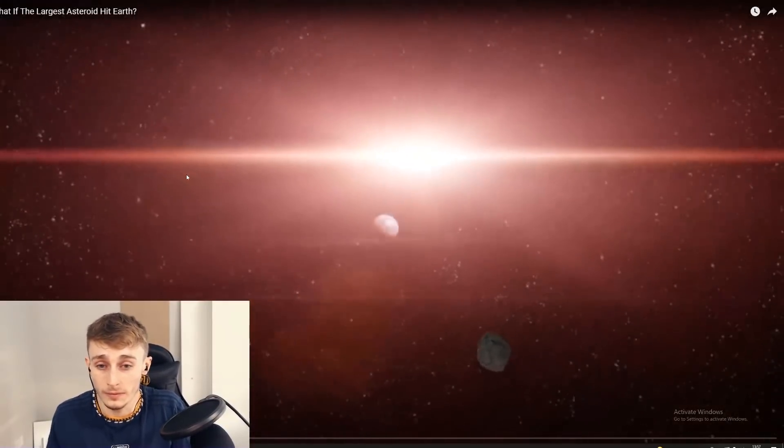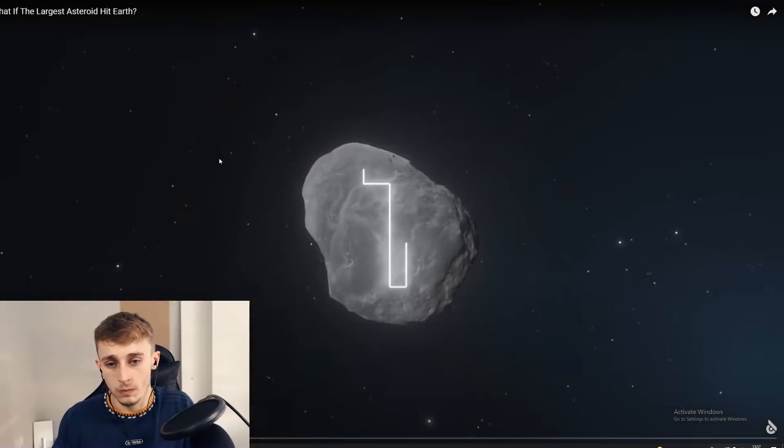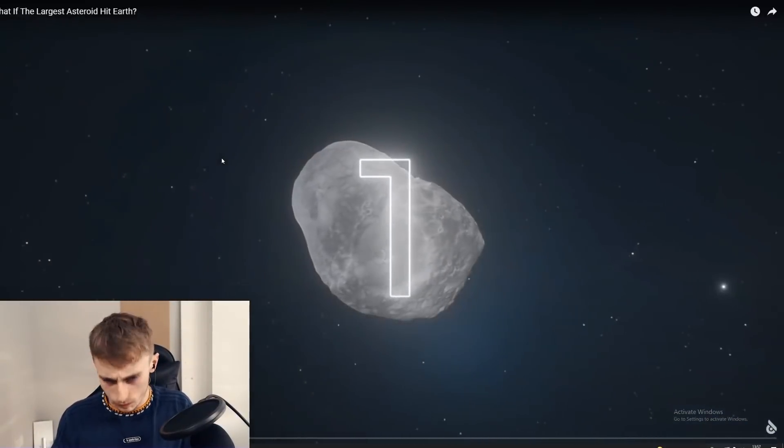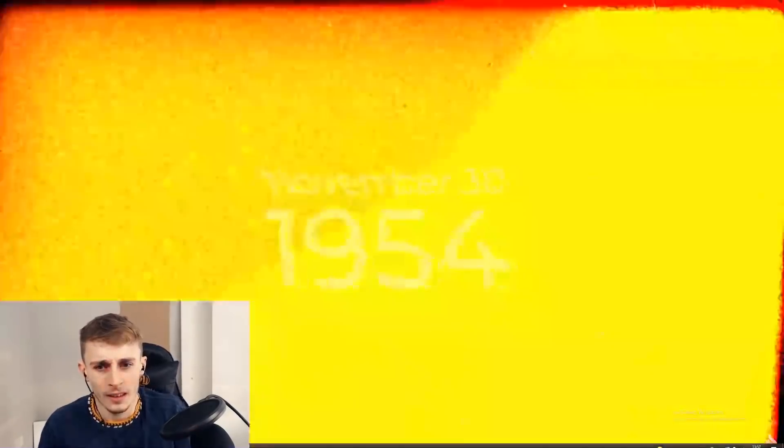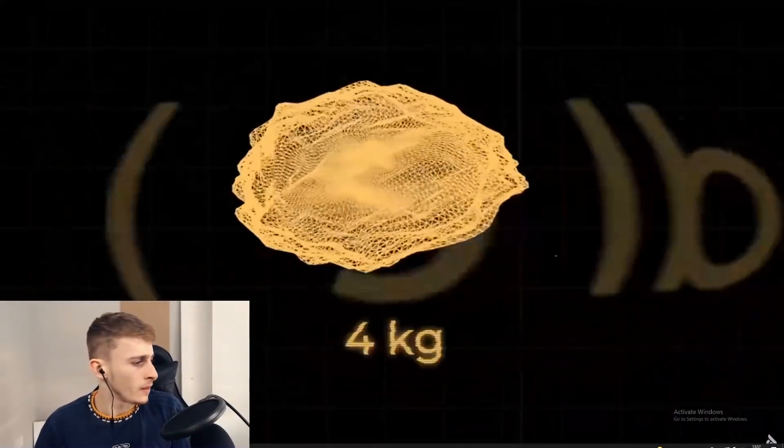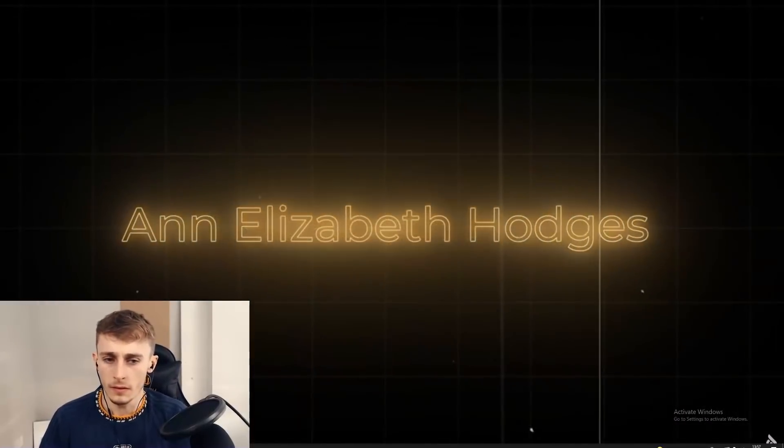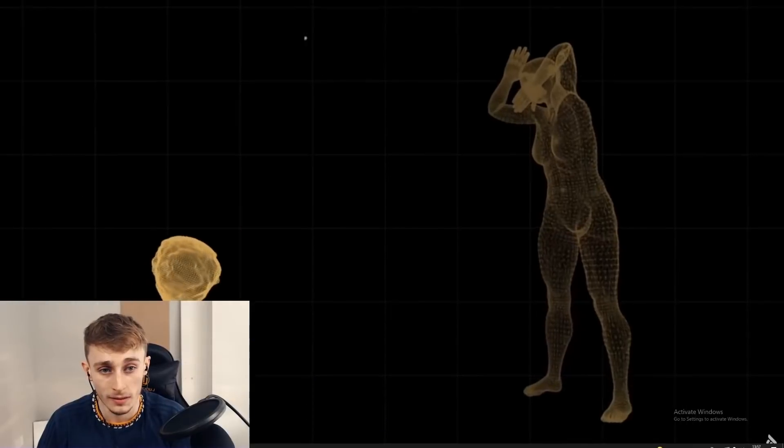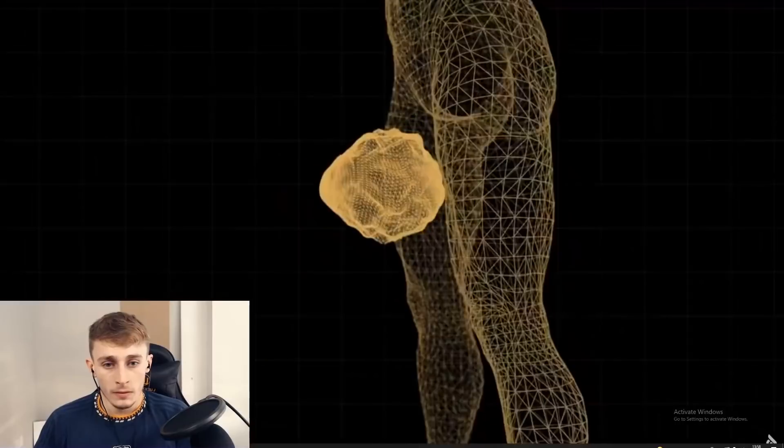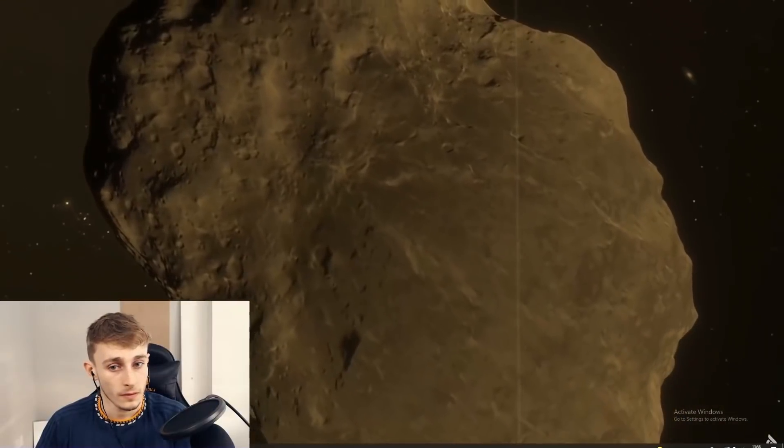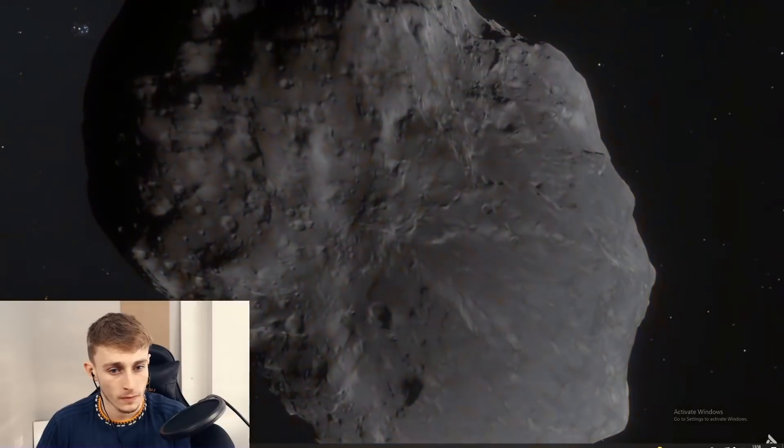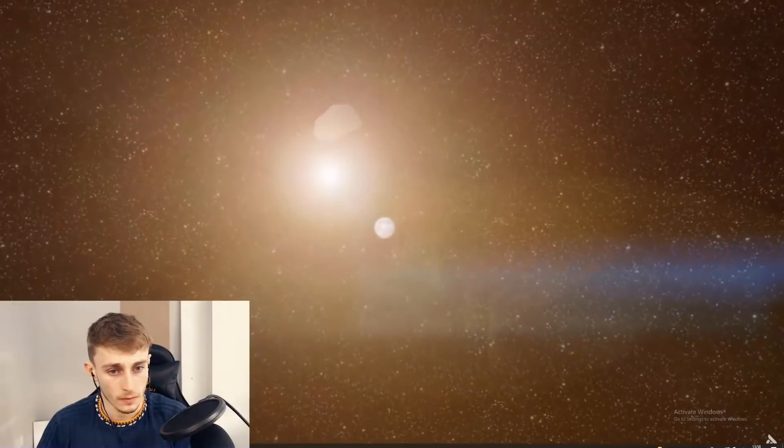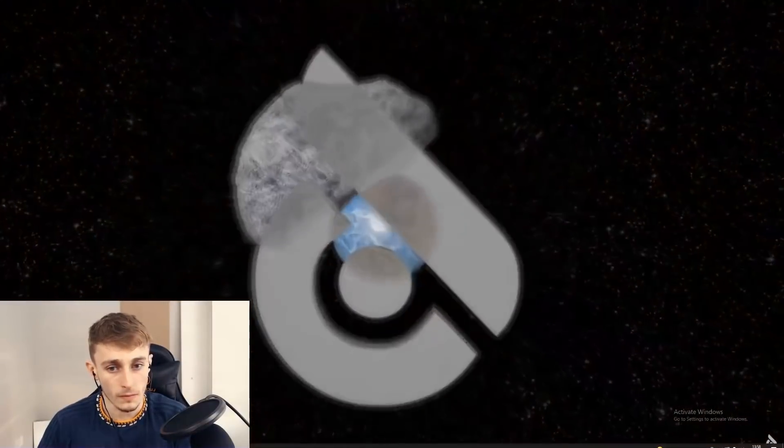How often do you think rocks falling from space land on people? Only one case in history has ever been officially confirmed. On November 30th, 1954, a four kilogram meteorite crashed through the ceiling of 34 year old Ann Elizabeth Hodges' home. The stone bounced off the radio and hit the poor lady in the thigh leaving a huge bruise.